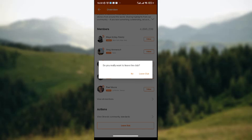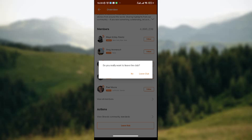At the lower part of the page there is a 'Leave Club' button. Since you are leaving the club, click on it. A dropdown menu will pop up on your screen asking if you really want to leave the club. If you do, click on the 'Leave Club' option.